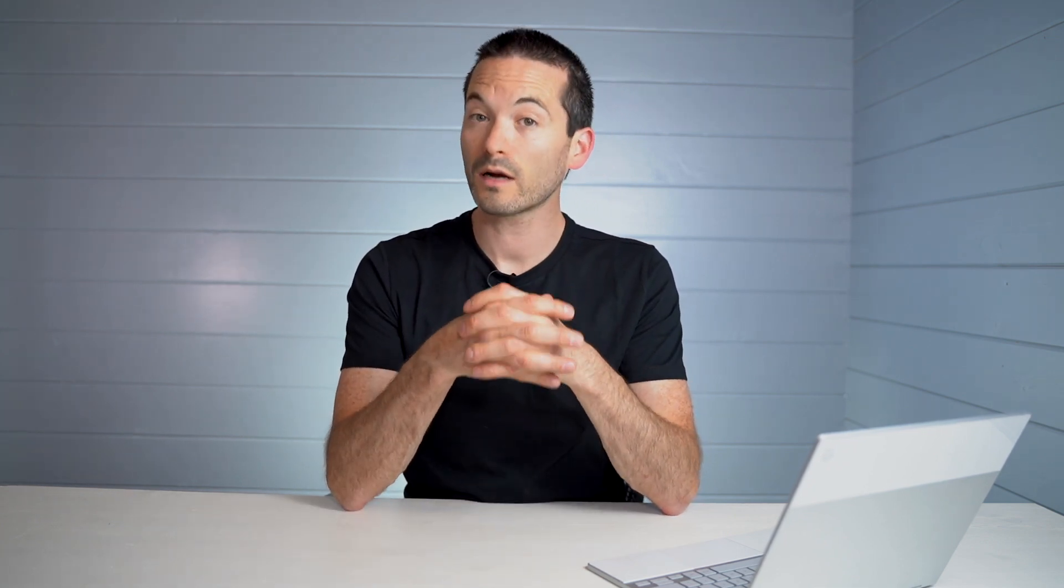And then the next one is in the app space is Google Cloud Search. And Google Cloud Search is very interesting. It's a tool that allows you to search across all of the applications. So instead of just running a search within Gmail or Google Drive, you can actually run a search across mail and calendar and drive and sites and the whole suite or platform.